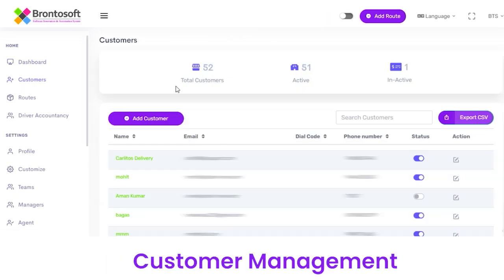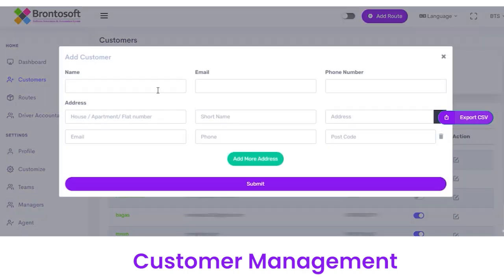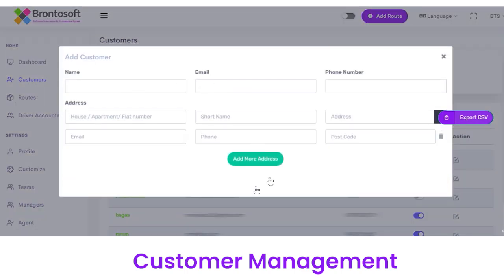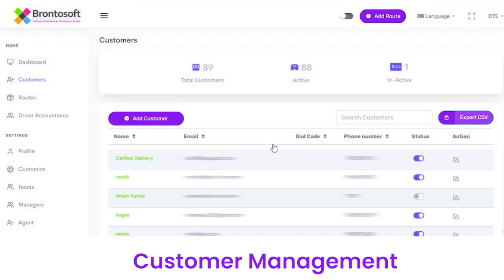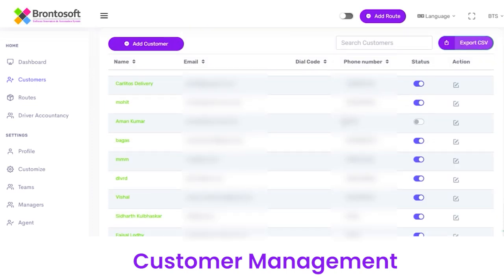Next we have a Customer section where you can see the total number of customers, active customers, and inactive customers. If you want to add a new customer, click on the Add Customer button, fill out the details, and click on the Submit button. The customer will be reflected here. You can export the data in a CSV file, and view details of a particular customer including name, email, phone number, status, and all other details.